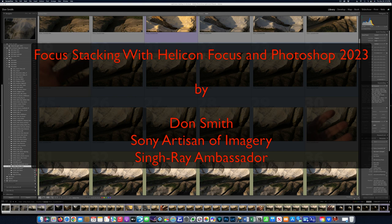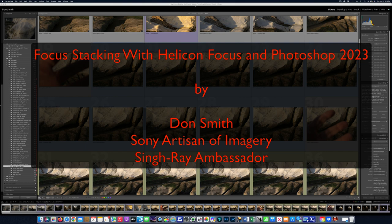And back then, the only software that I was aware of that would put these images together, and it's a software that I still own today and I'm going to show it to you in this video, is Helicon Focus. Great piece of software for focus stacking.